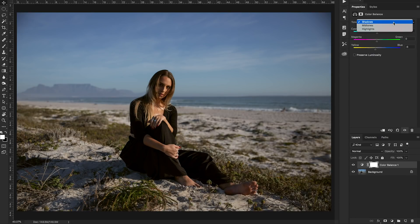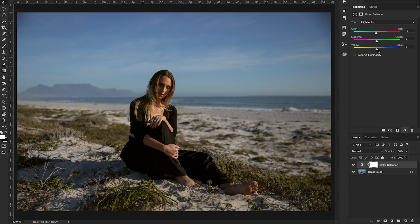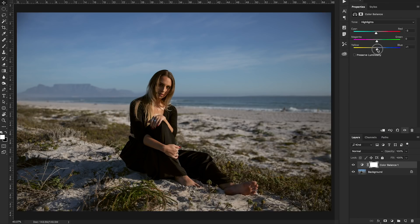Now let's move on to our highlights and we're going to add some blue to our highlights. So we're going to start off with a little bit of cyan and a little bit of blue, just a tiny bit because we don't want the image to get cool again and that looks good. I like the way that it's looking so far.